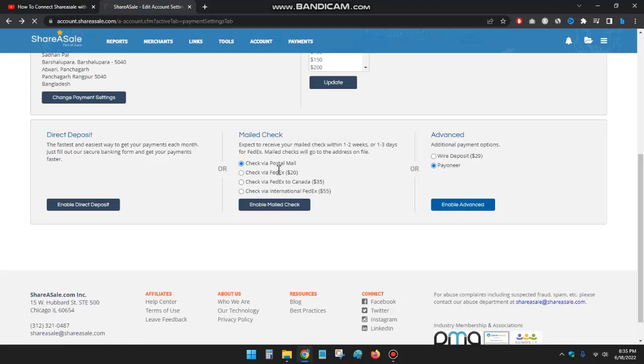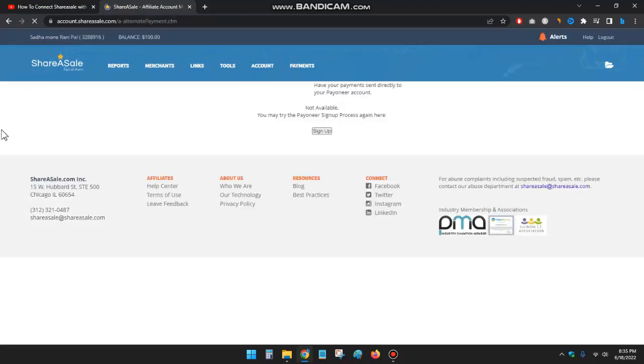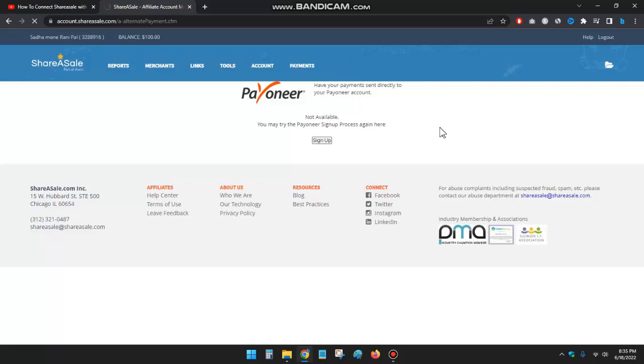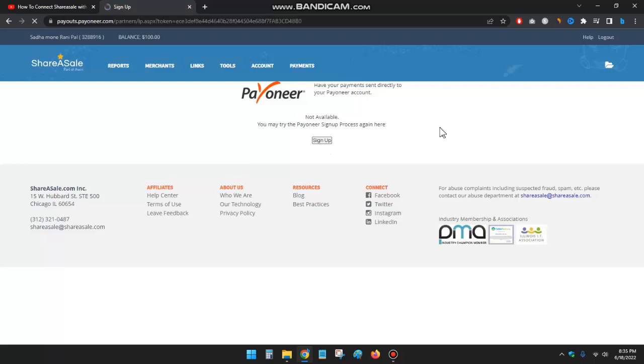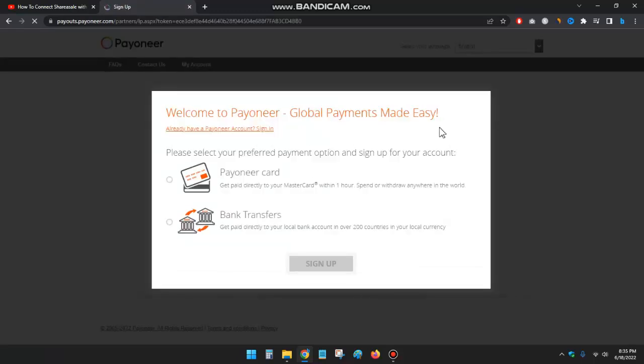Enable advanced, and then I will click on sign up, and then I'll click on 'already have a Payoneer account'.